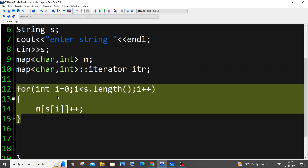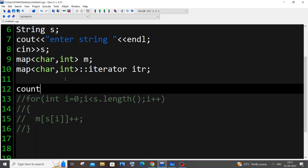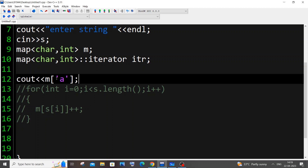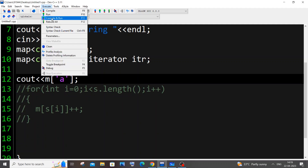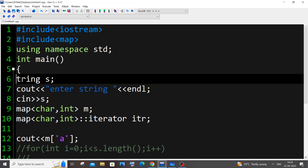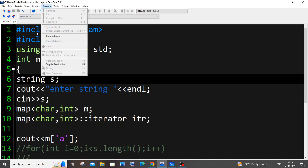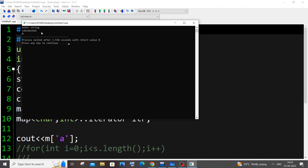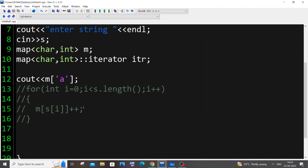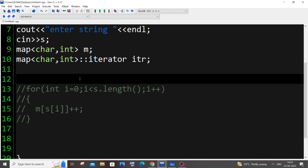Let me first comment that out and show you the default map behavior. I'll print M['a'] — even though our map is empty, the output will be 0. By default, whatever key you access in a map, its value is 0 initially. So every character's count starts at 0 before we increment it.